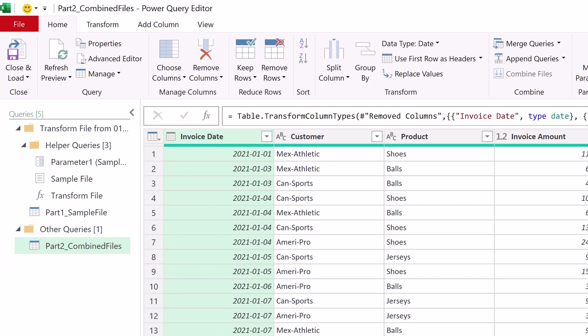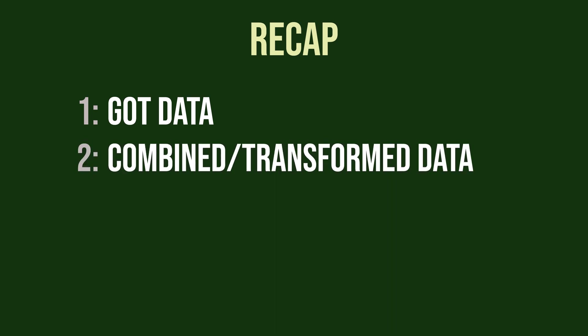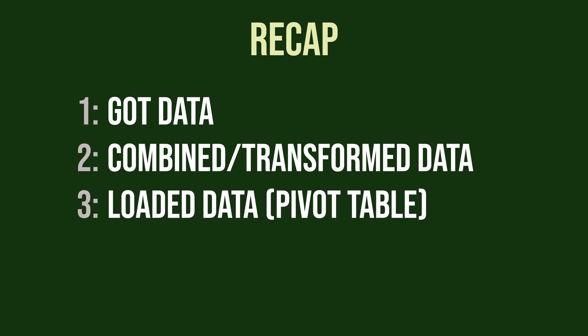And that's it for the tutorial! Quick recap. We got the data from our Sales folder using Get Data. We combined and transformed our data using the Power Query editor. And lastly, we loaded our data into a pivot table and easily imported new data.